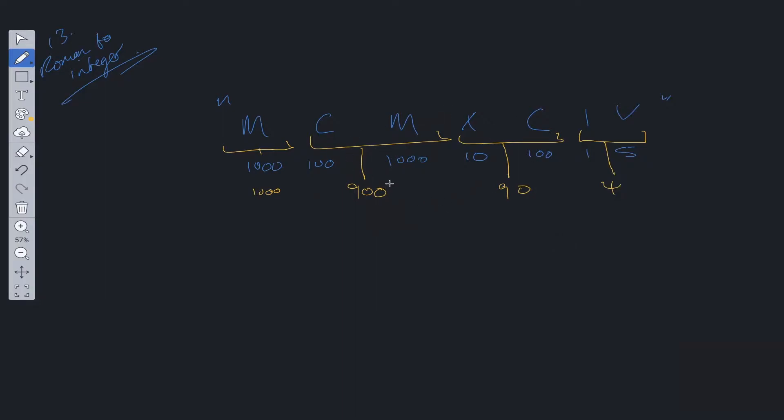So what can we deduce from this? Because we have C and M, in a normal case, if we have two values next to each other, we'd add them up. But for some reason, in this case, we have to subtract them. It's the same with XC and IV. So the common pattern is that a smaller value is followed by a larger value.